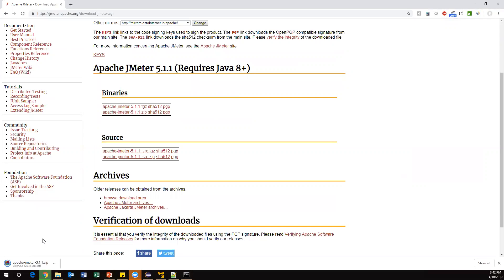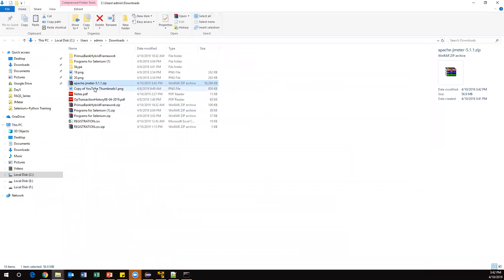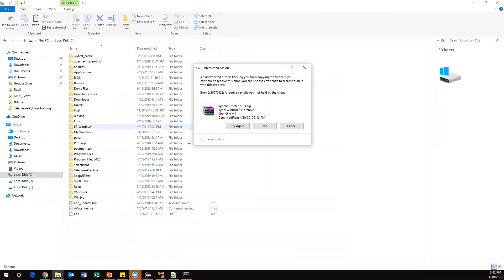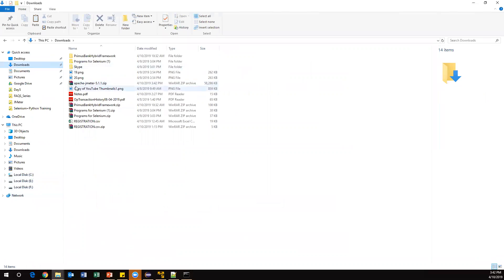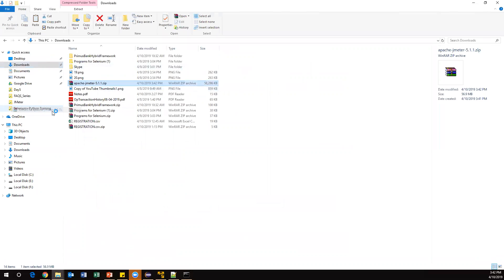Alright, now it is downloaded. Once we have downloaded, just open this in your folder. Now we got the zip file. Put it in C drive. I'm going to unzip that particular folder. First of all, let's unzip - right-click and extract.